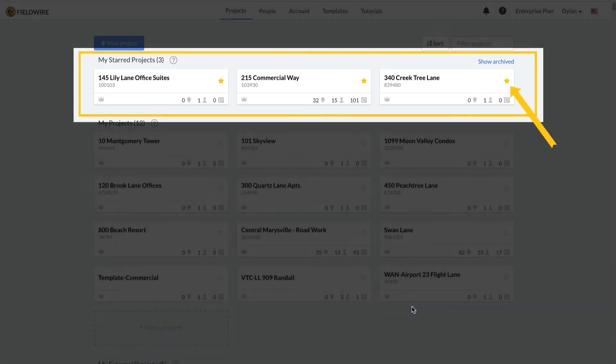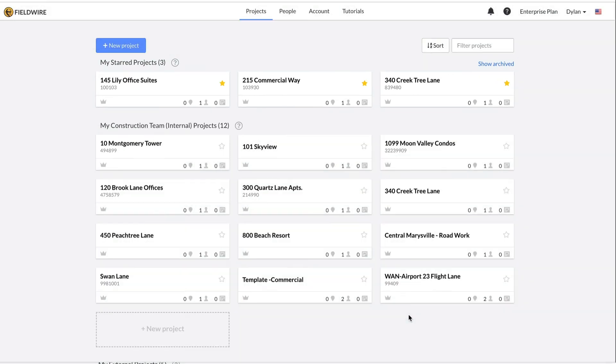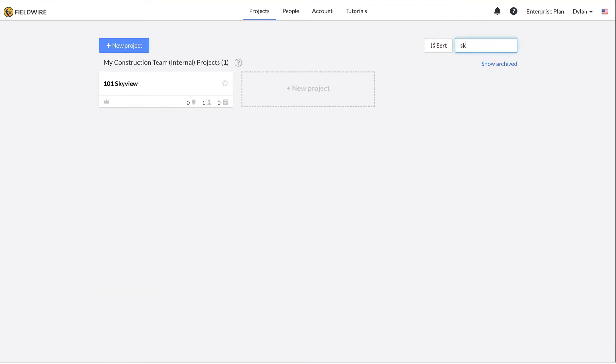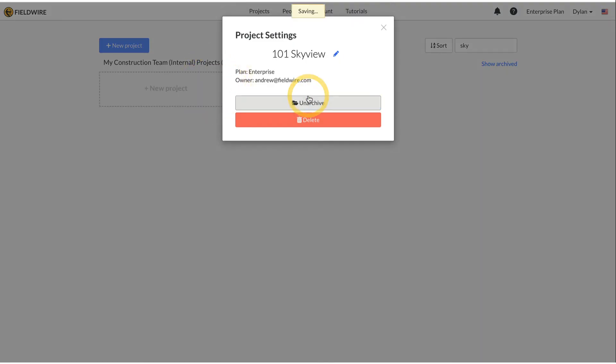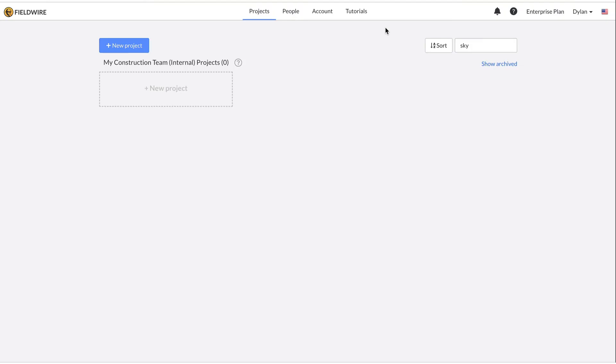You can also search for projects at the top in the filter field and you can archive projects by clicking on the gear wheel and selecting archive projects. This will remove the project from your home dashboard view, but you can view all archived projects by clicking on show archived.